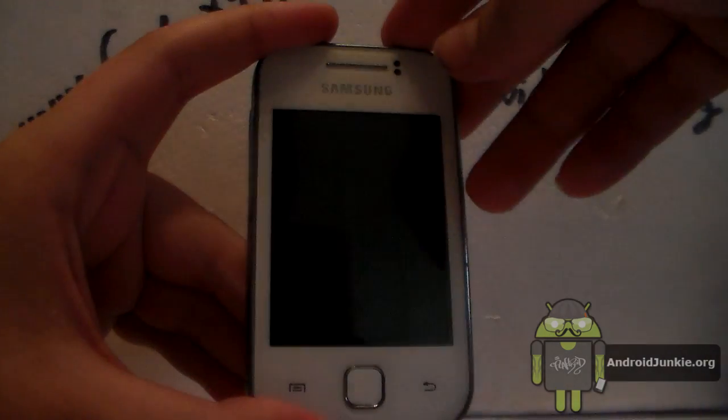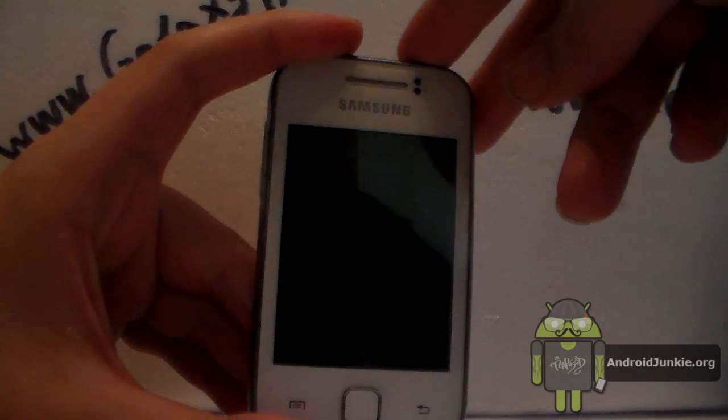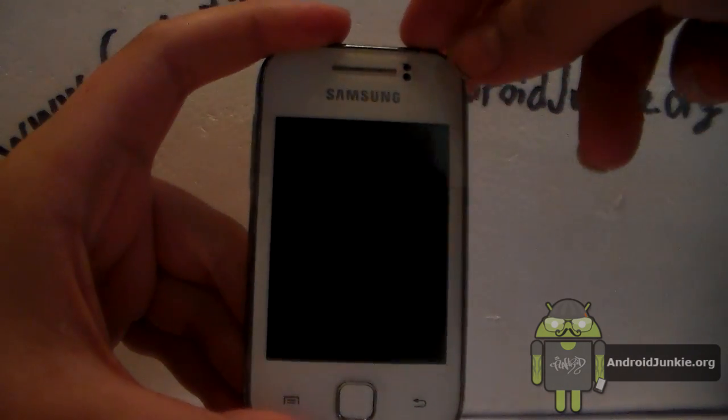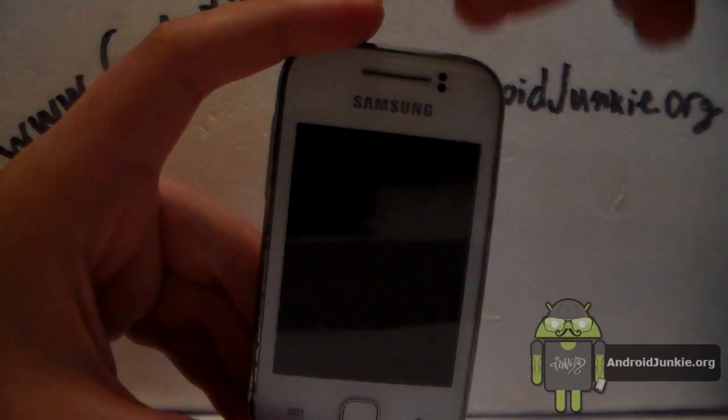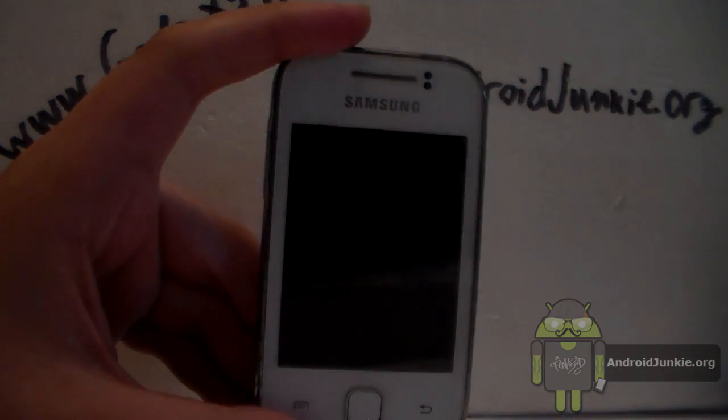And that is how you block numbers on your Android smartphone. Thank you for watching and please subscribe for more helpful videos. Goodbye.